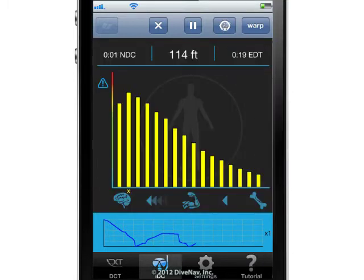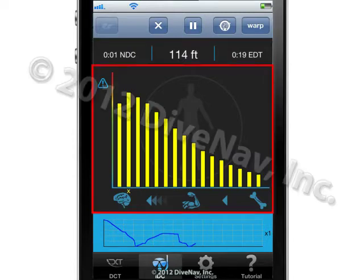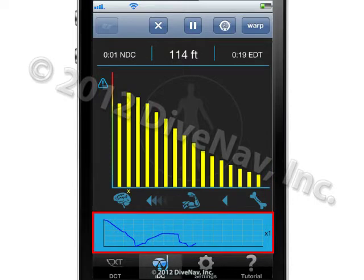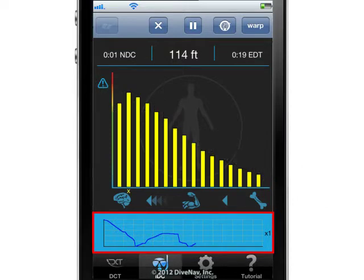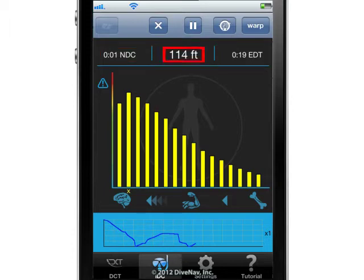This screen has three main components: the dive data indicators at the top, the nitrogen loading monitor in the center, and the dive profile graph at the bottom. The dive data indicators include no decompression dive time, current depth, and elapsed dive time.